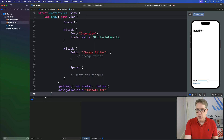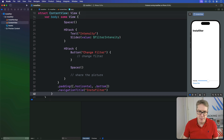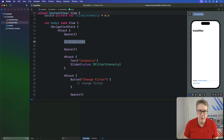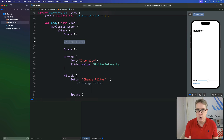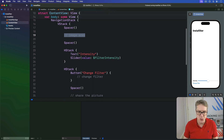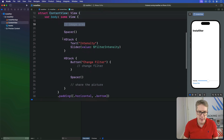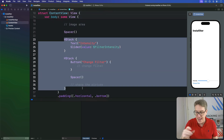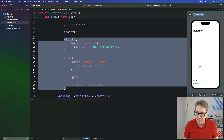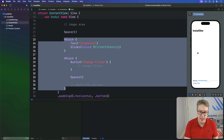So we have two spacers — one before the image area and one after — ensuring we get space above and below the image selection area, but also ensuring the controls at the bottom stay at the bottom. Let's fill the available space here with our image area plus spacing.